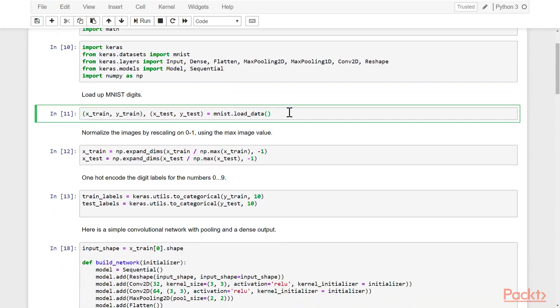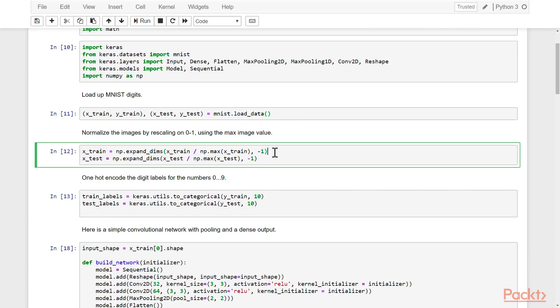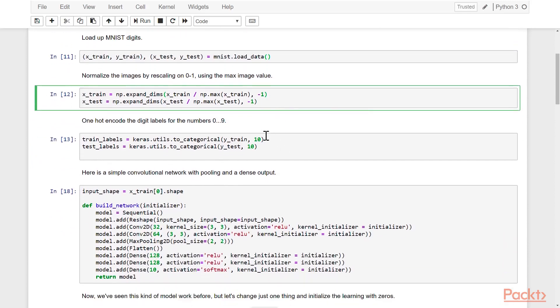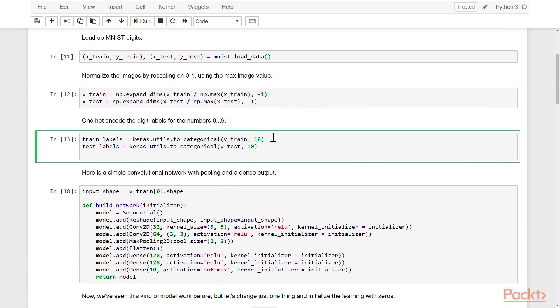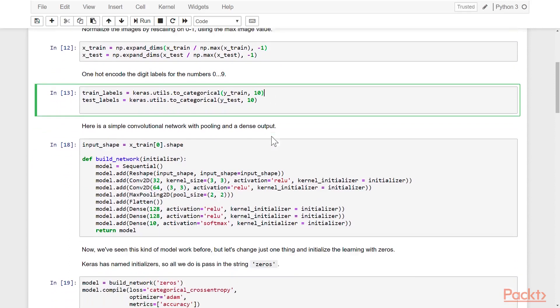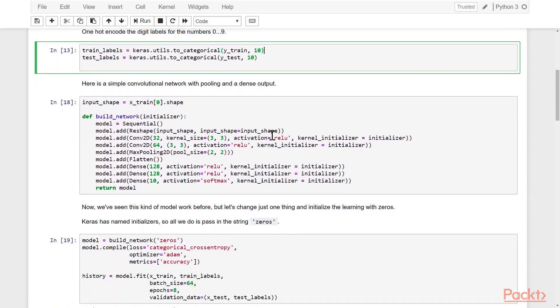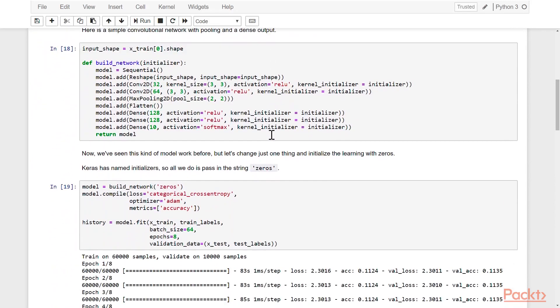Here we're going to load up the MNIST digits as always. We have our training and our testing sets with our training and our testing labels, and then we'll go ahead and normalize those on the range of zero to one. We'll separate out the training labels from the testing labels right here with the to_categorical method. Remember this turns things into one-hot encodings.